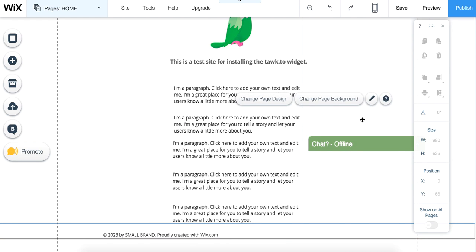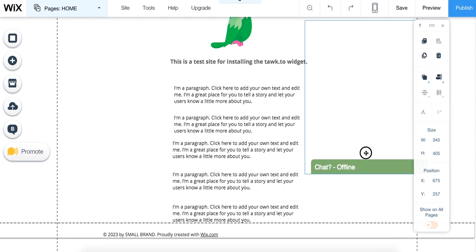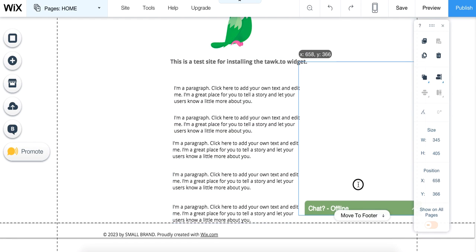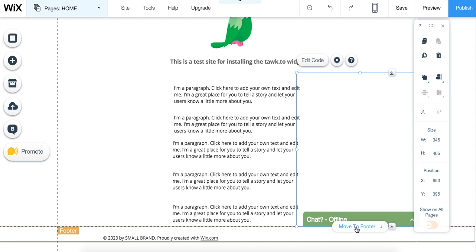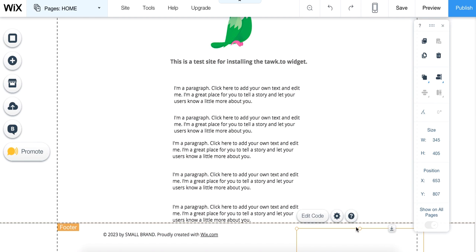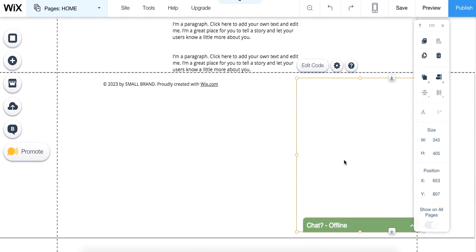Now we're going to go back up to the HTML box and highlight it. If you slowly drag it down, you'll see Move to Footer, so we want to click Move to Footer. Now it's increased the size of your footer, but we'll fix that momentarily.